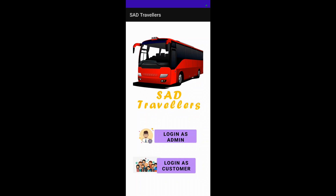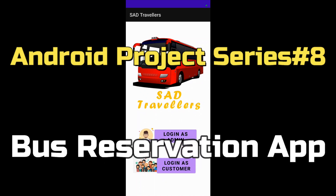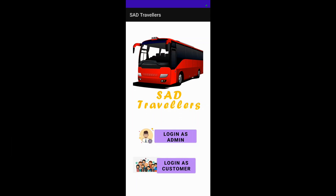Good day to all. My name is Sumit Singh and my partner's name is Srishti Sharma, and we have developed this project of a bus reservation system. The two important aspects of our project are the admin page and the customer page. The admin page is developed by me and the customer page is developed by my partner Srishti.